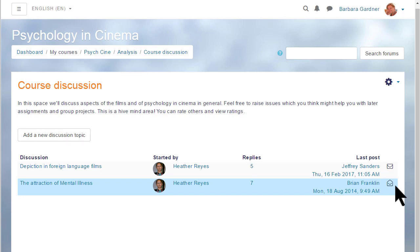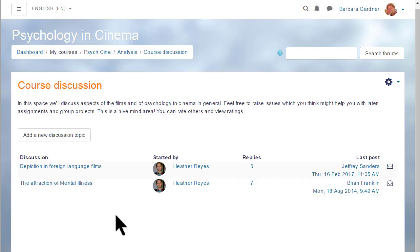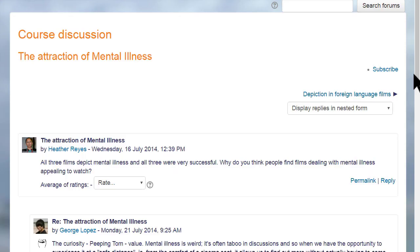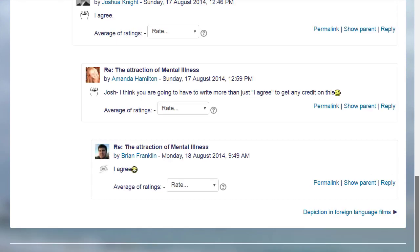She can subscribe either by clicking the icon or when she goes into the discussion, she can subscribe from the link at the top and she can also set her notification preferences when replying to the discussion.